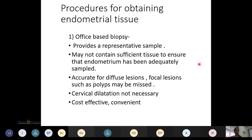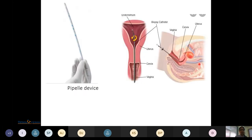There are various procedures for obtaining endometrial tissue. The most commonly used is an office-based biopsy because it provides a representative sample, is convenient for the patient, and is cost-effective since there is no need for cervical dilatation. However, it may not contain sufficient tissue to ensure adequate sampling, and it is accurate for diffuse lesions but focal lesions such as polyps may be missed.